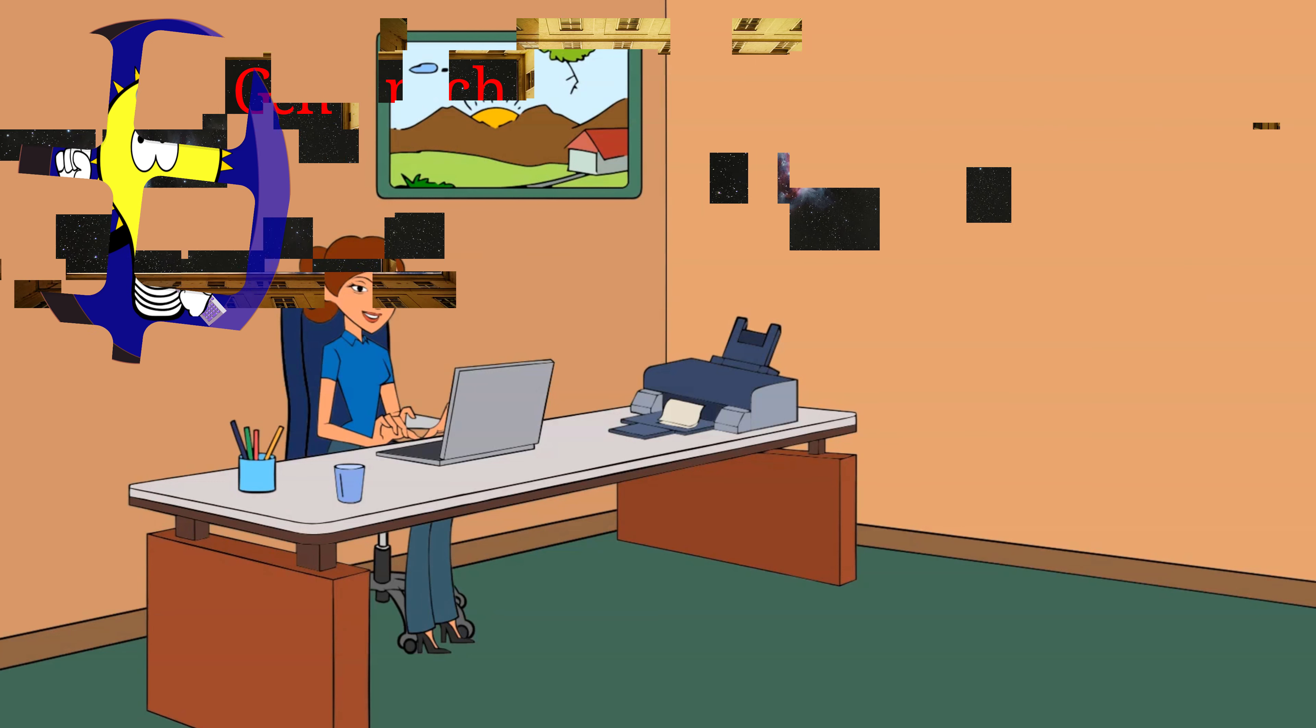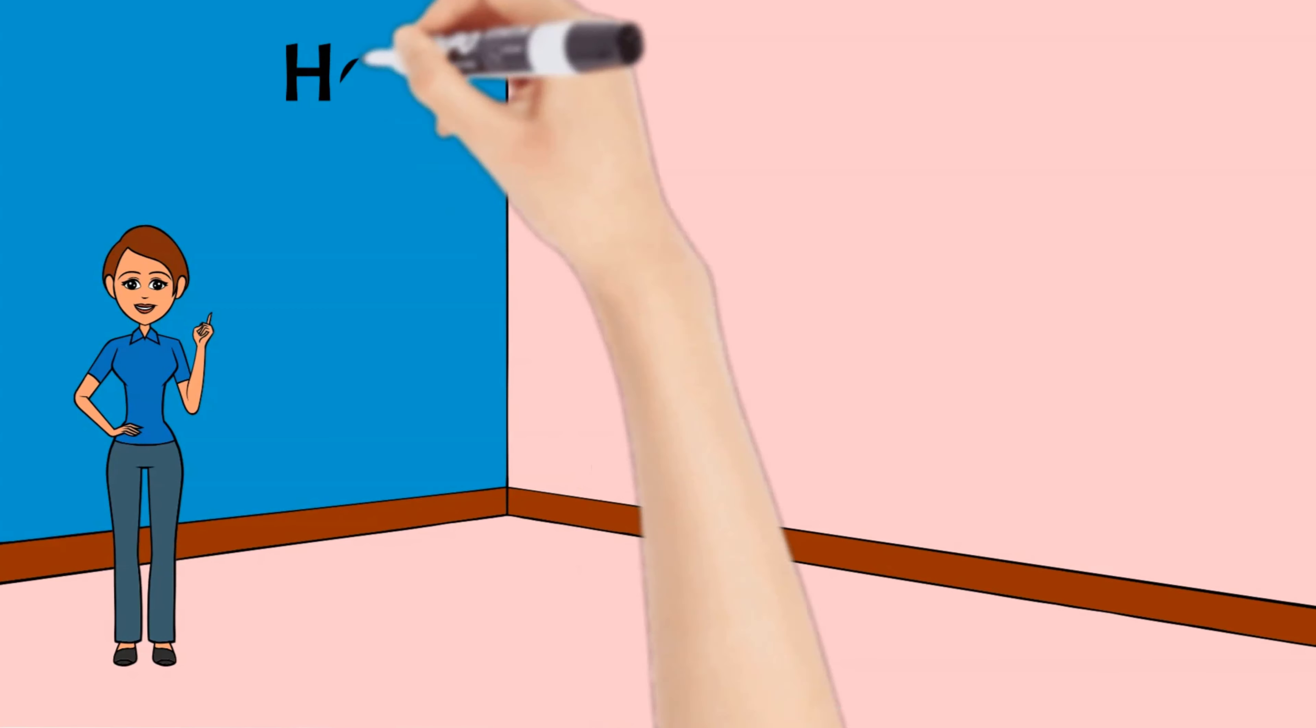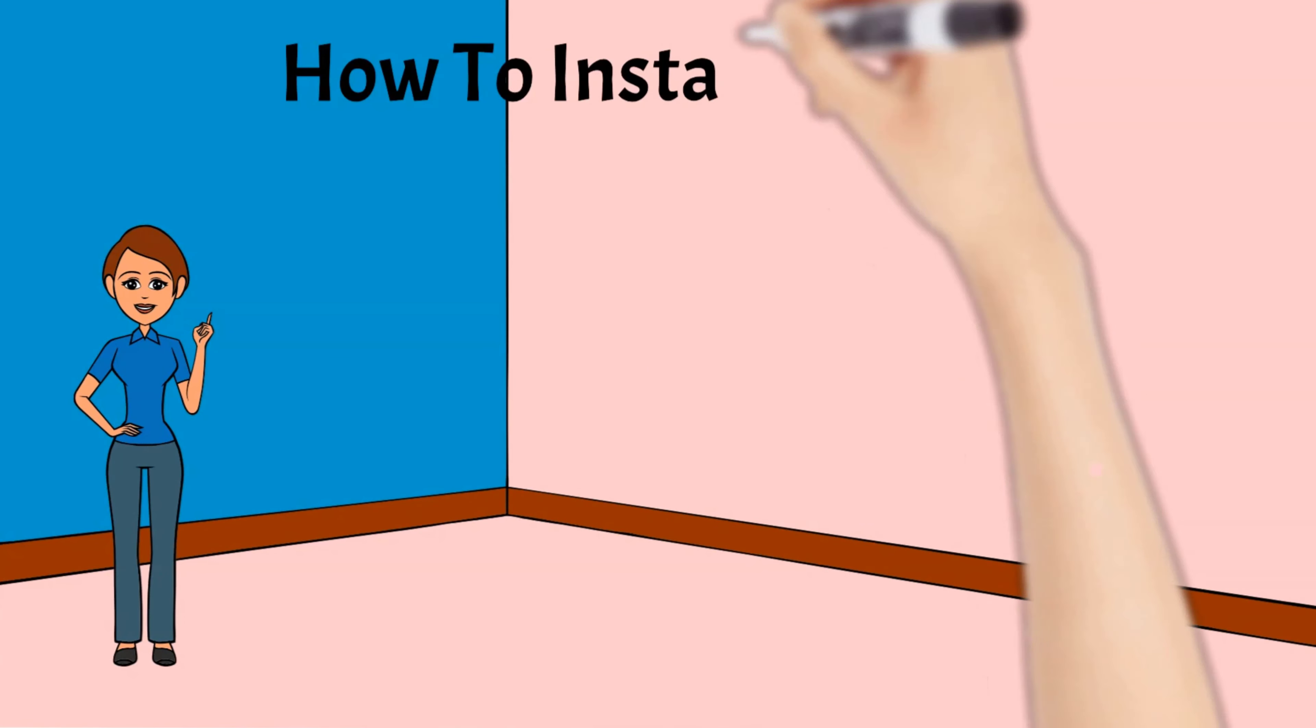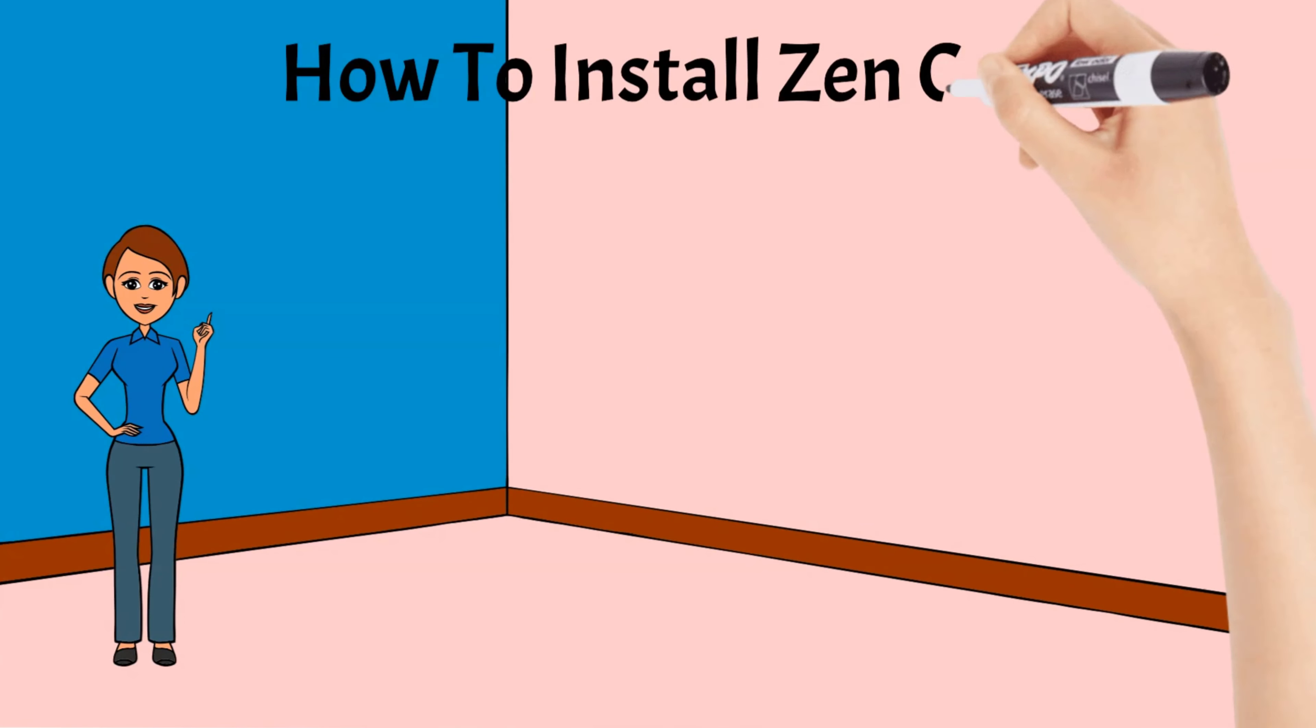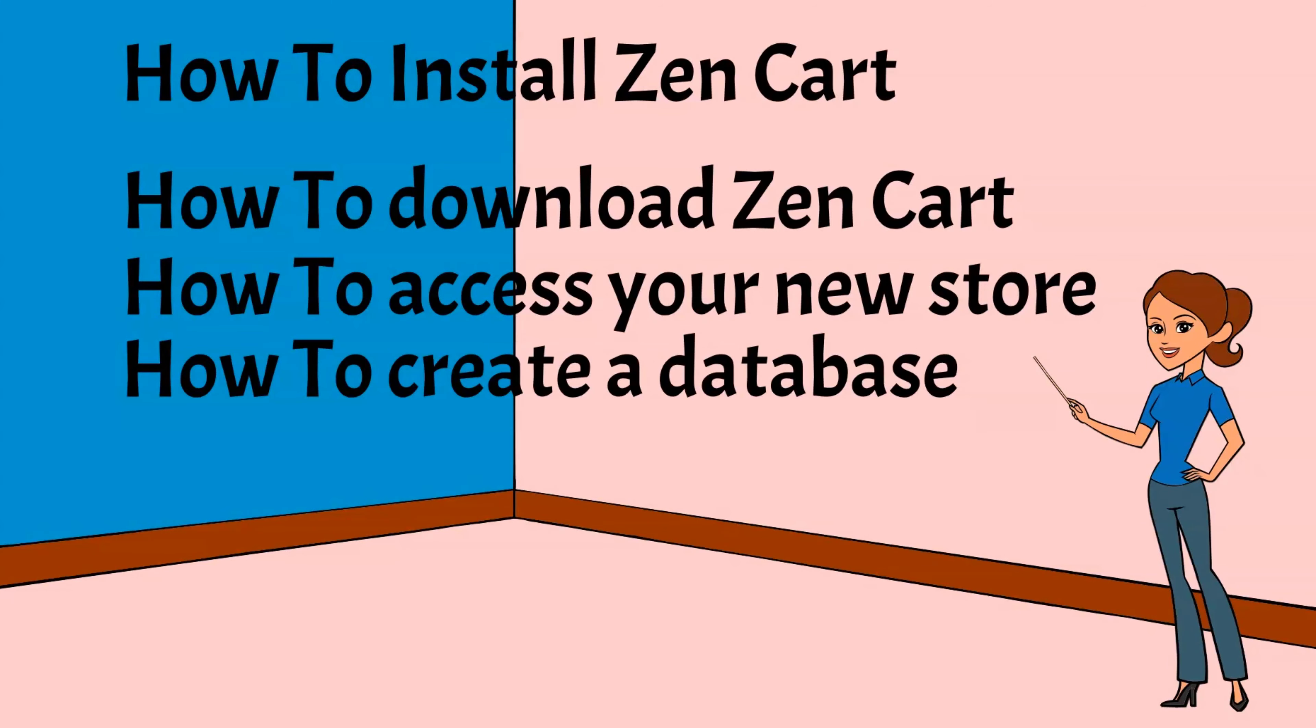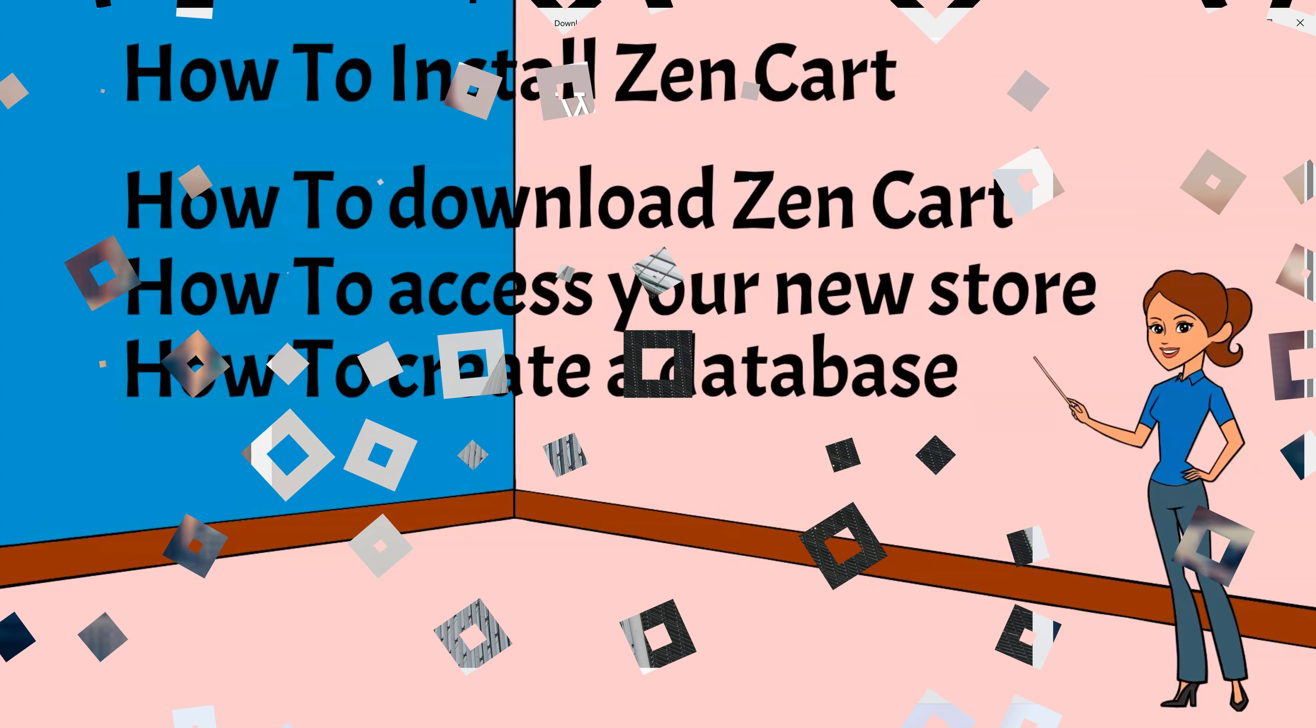In this particular video, we're going to be going over the easiest way to install ZenCart. And what we will be covering is how to download ZenCart, how to access your inner store, how to create a database, and much more.